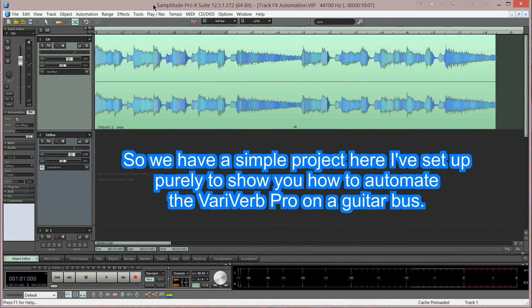So we have a simple project here I've set up purely to show you how to automate Veriverb Pro on a guitar bus.